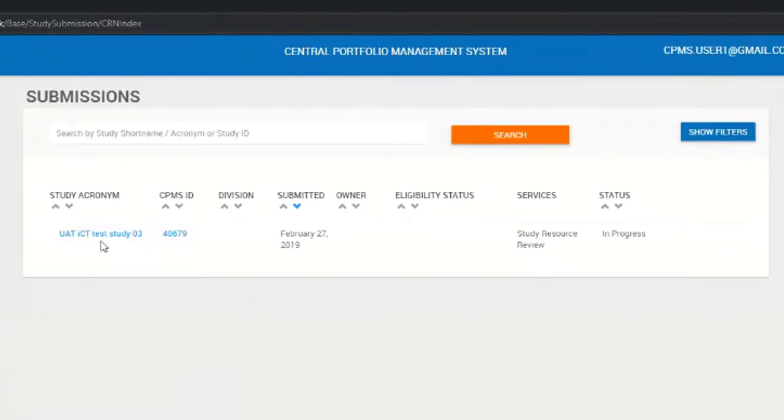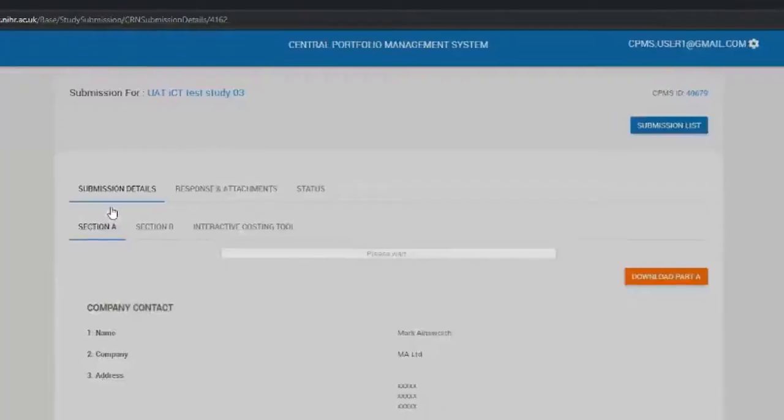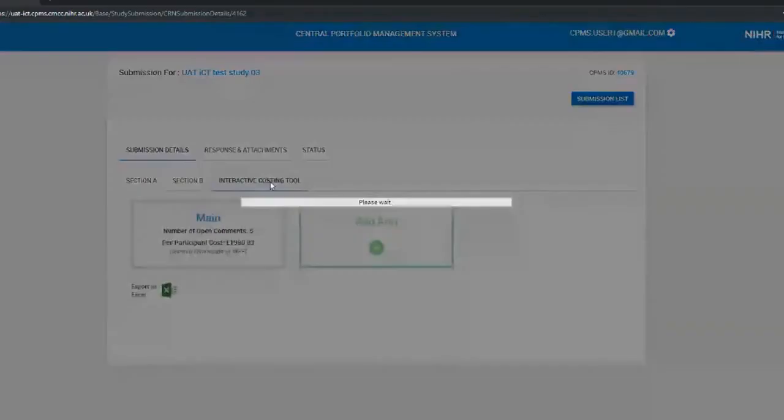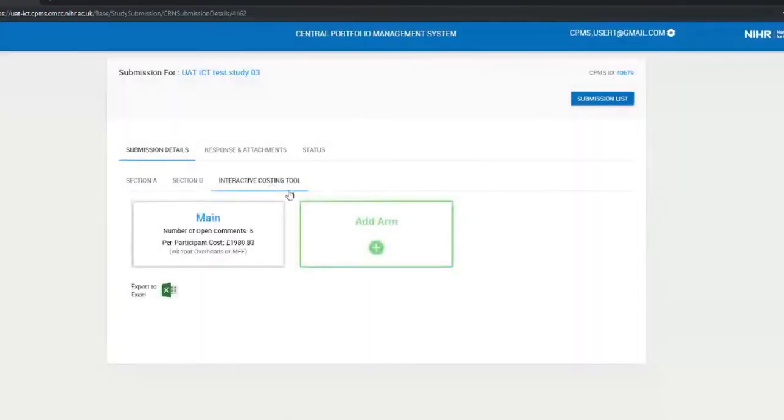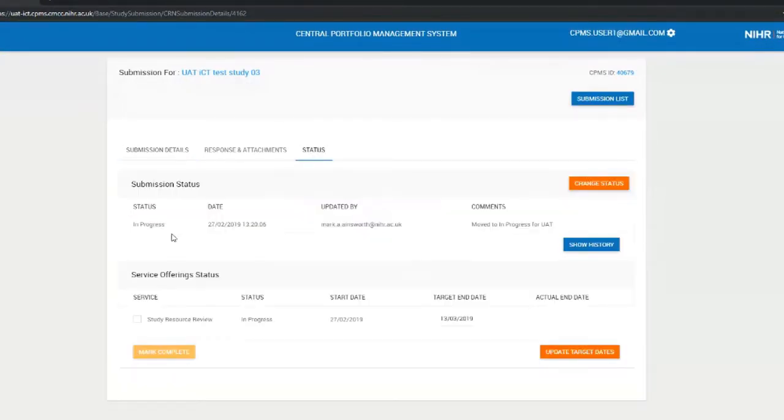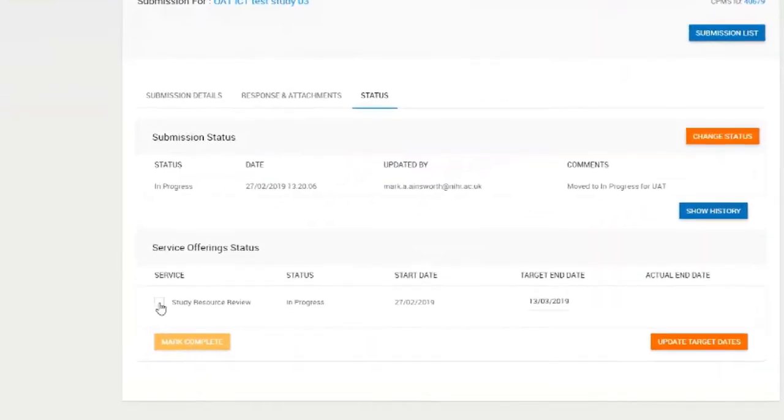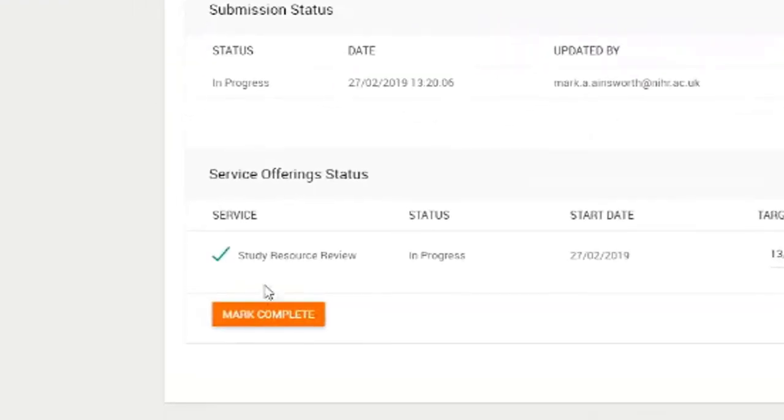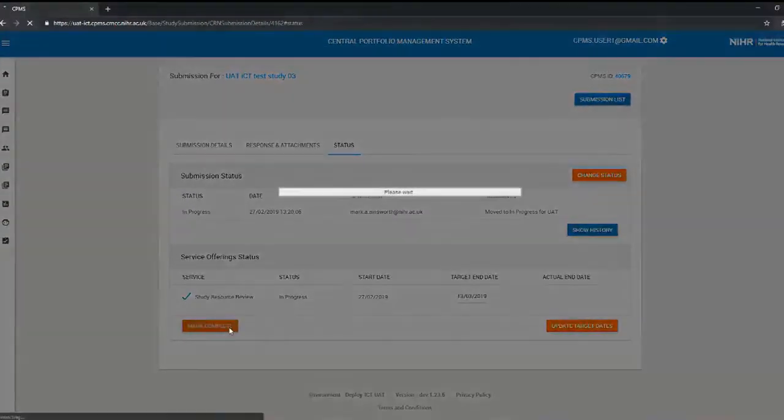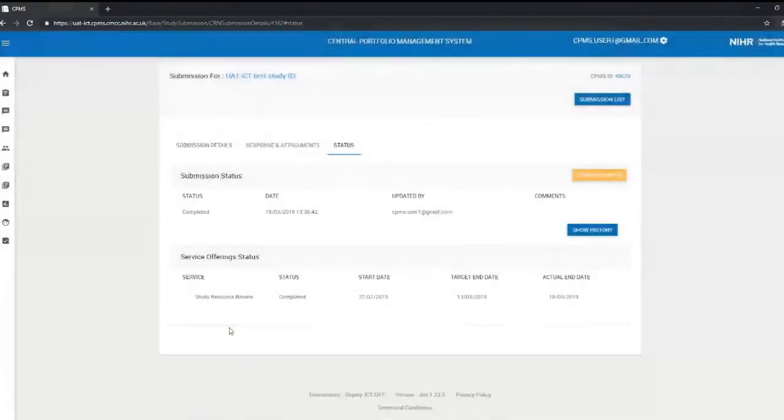I can go in there and do my role as a study resource reviewer through the interactive costing tool menu, make changes, perform the review, and at the end of that I can mark that review as complete. That's the job done.